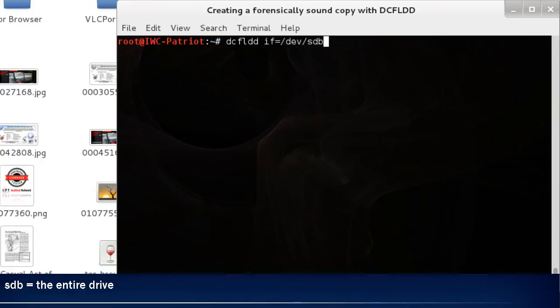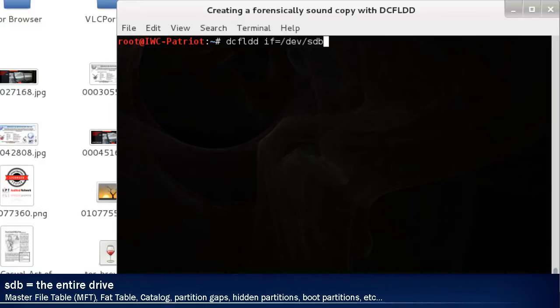sdb would copy the physical or the entire drive. This is 100% of the drive. This grabs master file table and partition table and everything on the drive from the first sector to the last sector.